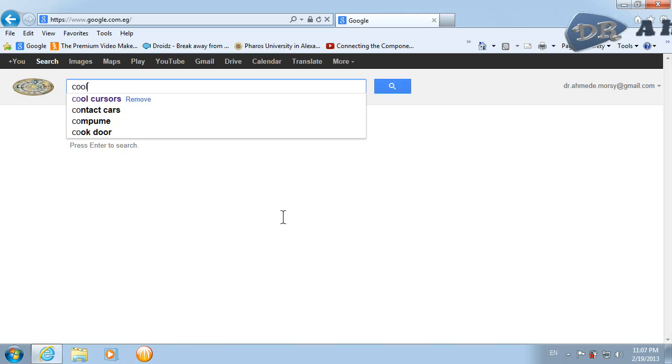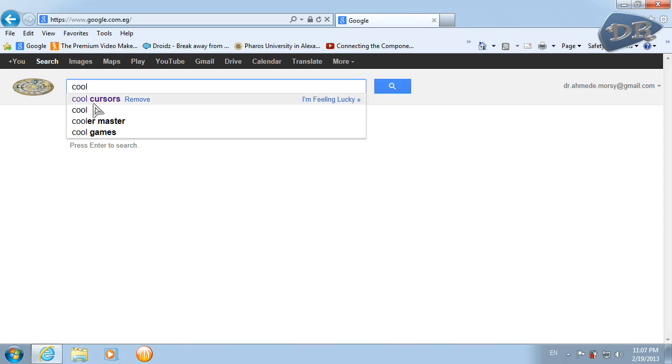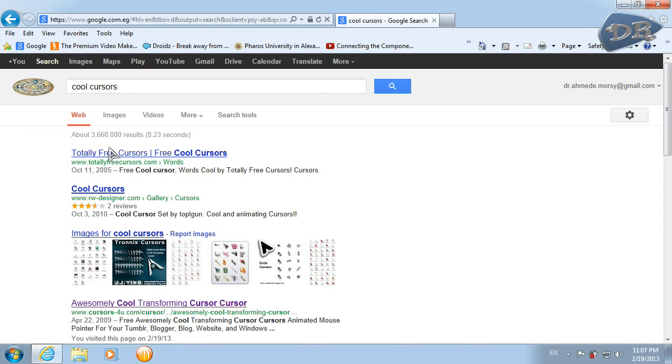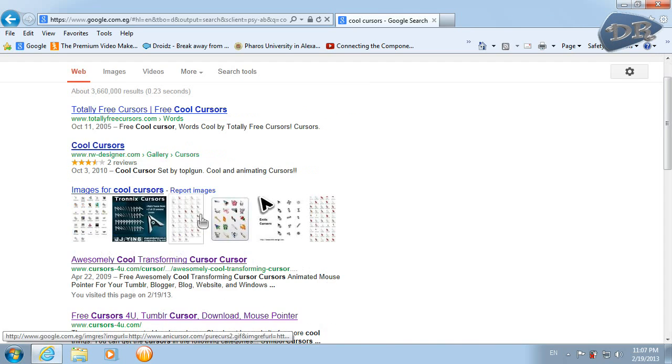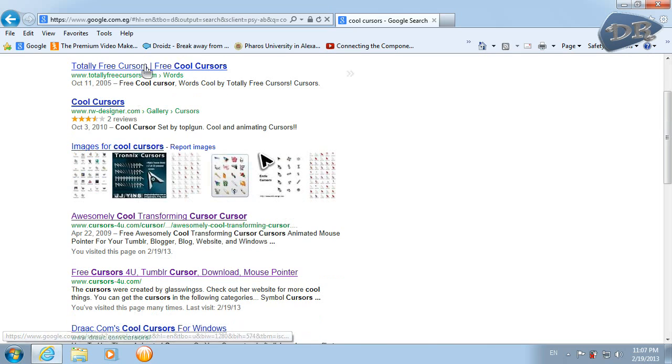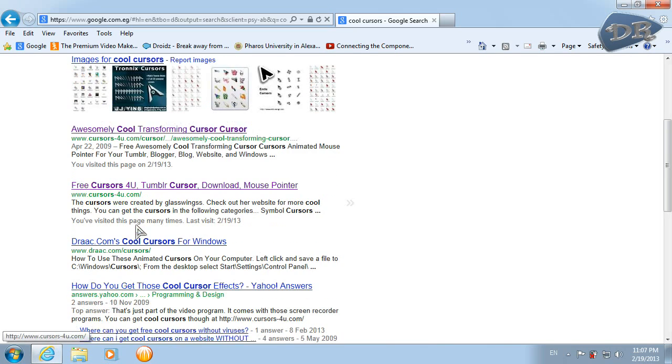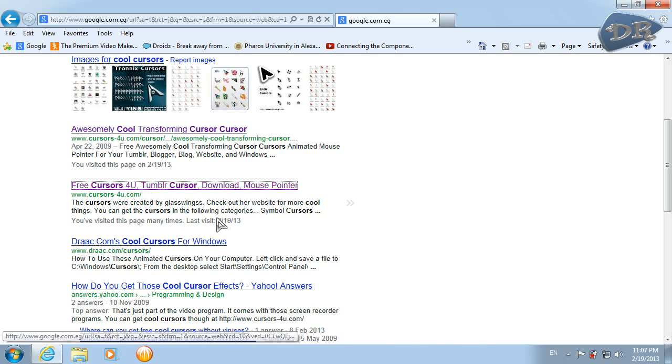Like this, you can check any of these sites but I like to use this site, Cursors For You, so I will connect.